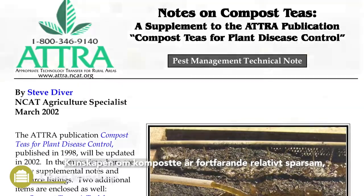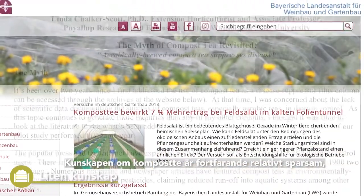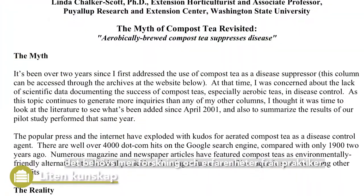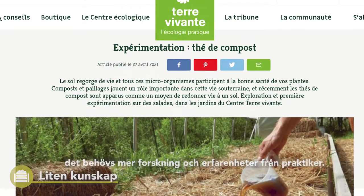Knowledge on compost tea is still relatively sparse. There is a need for more research and experience from practitioners.